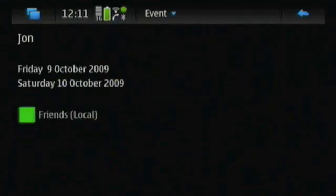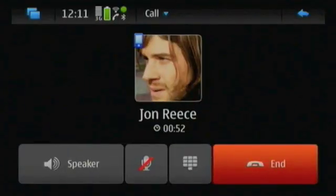Then I can easily return back to the phone call, again through the dashboard. Well, that's it.